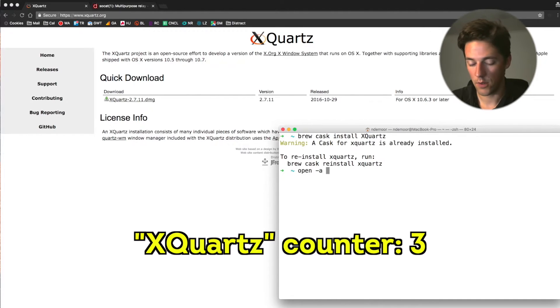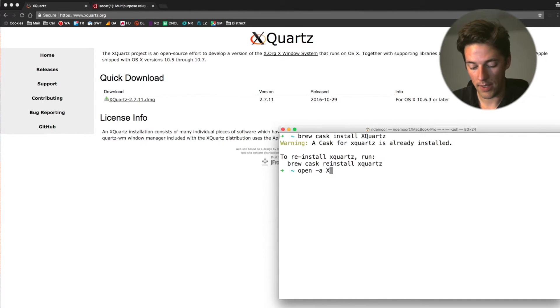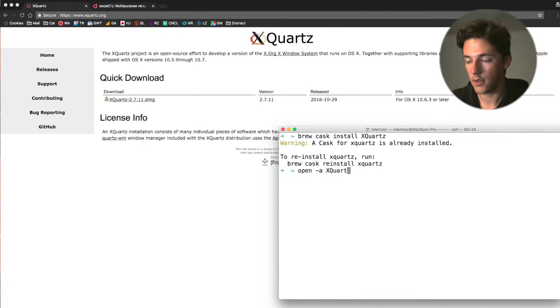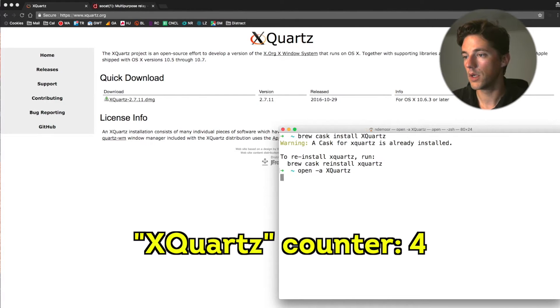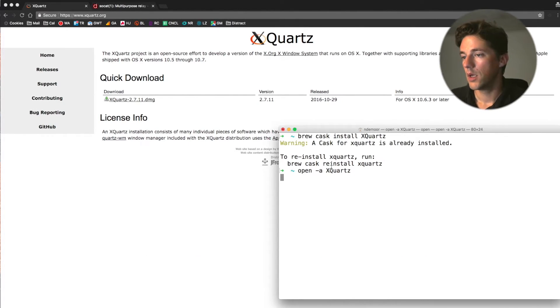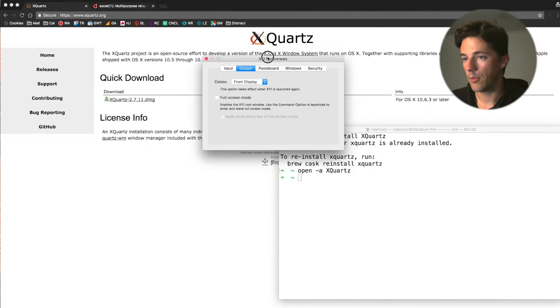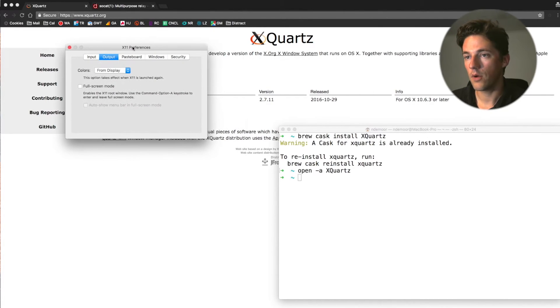I'm going to open XQuartz by running open -a on the command line, XQuartz. I'm going to open that up, going into the settings. So open up the preference screen over here.